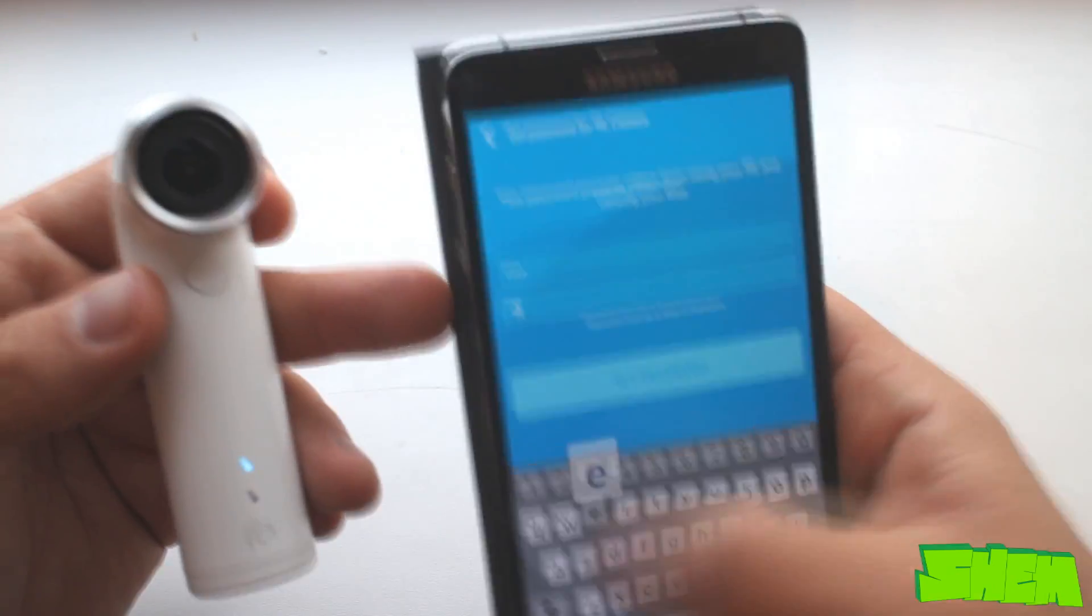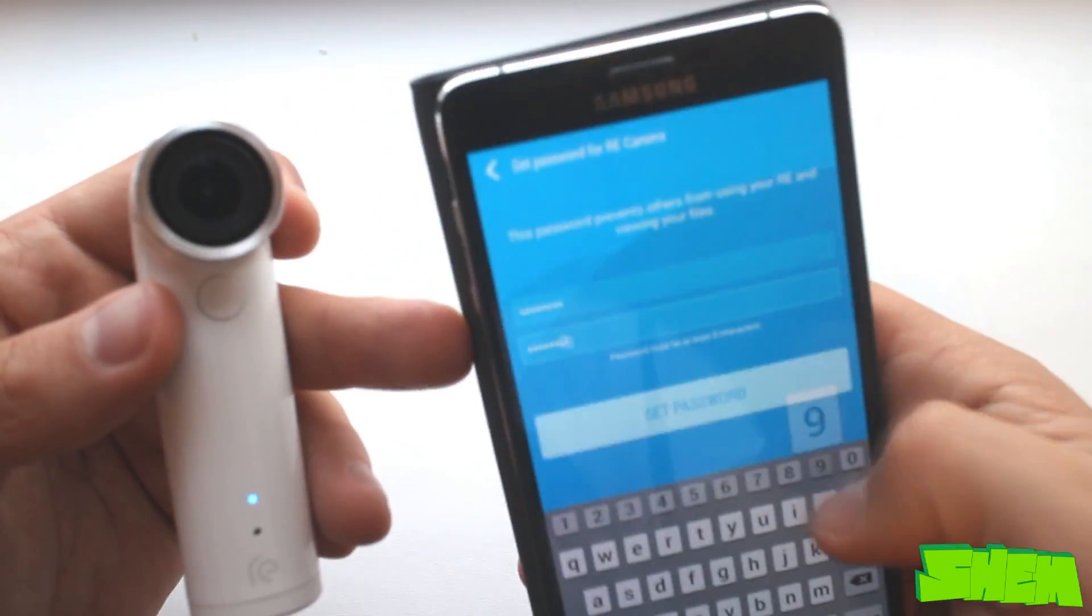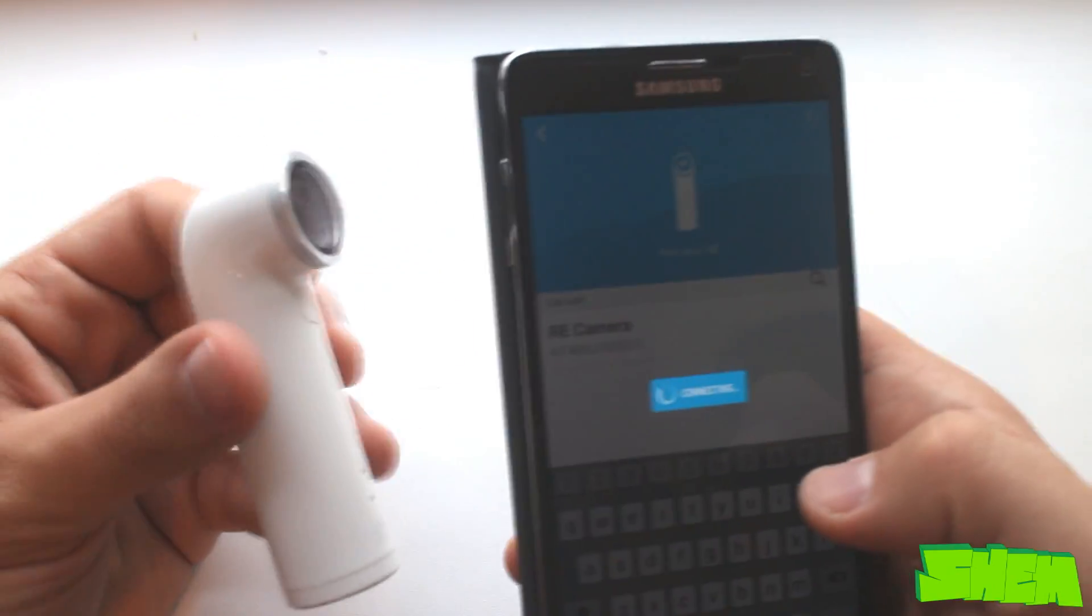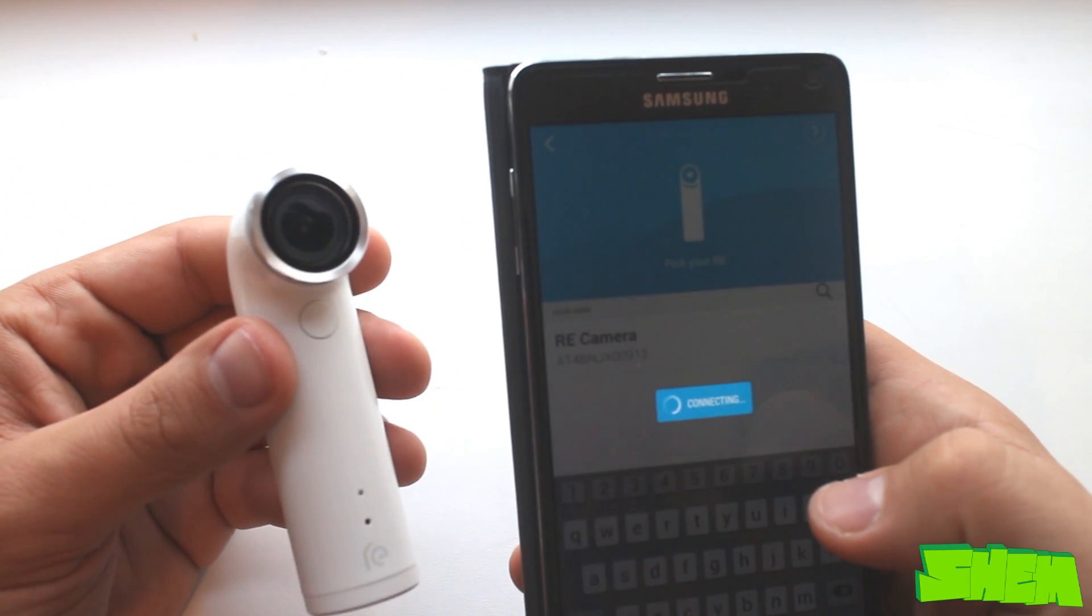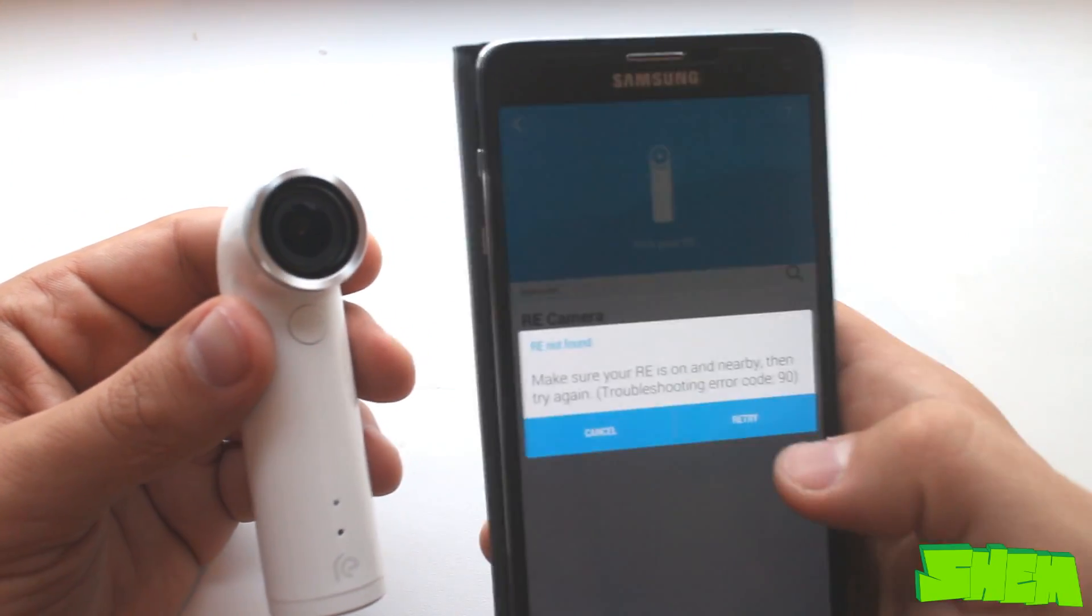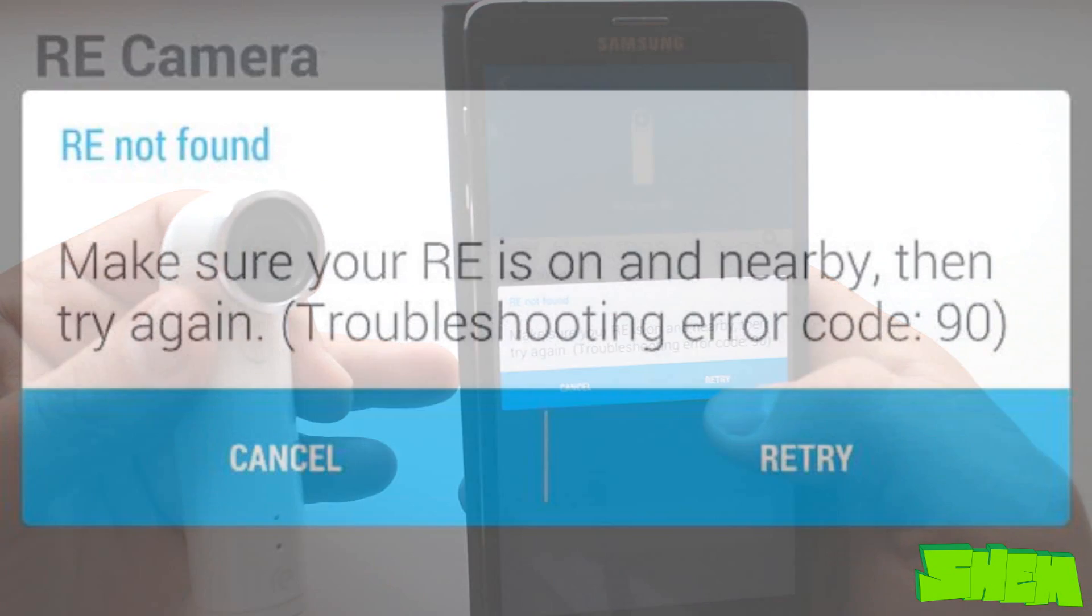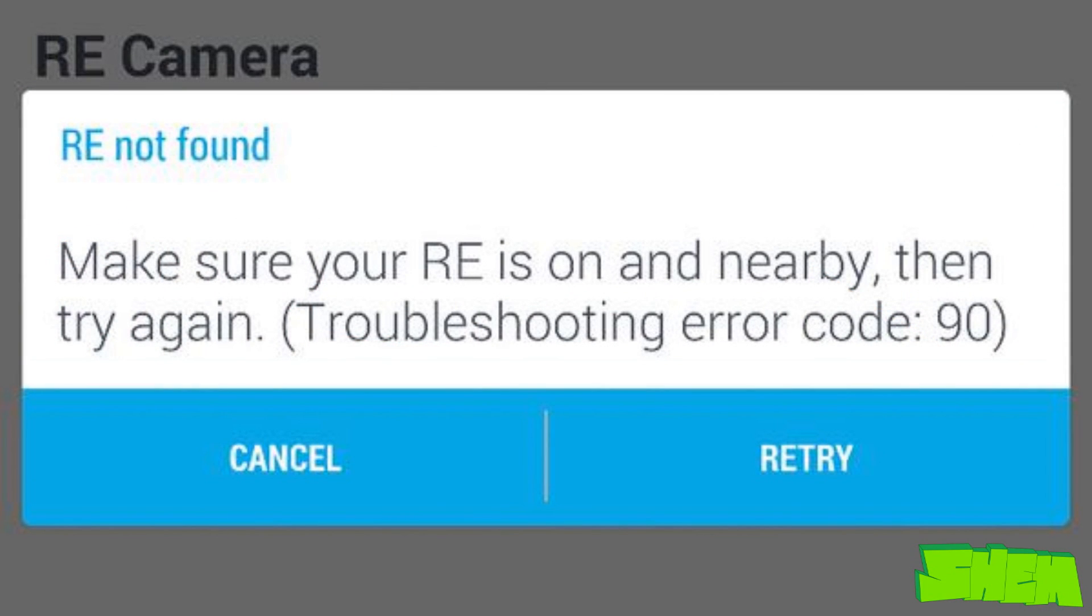I started unboxing the device whilst recording and noticed that I couldn't connect it to the Ray app. I spent about 24 hours trying to search for different solutions to the problem but I couldn't get it. Every single time I would get troubleshooting error code 90.